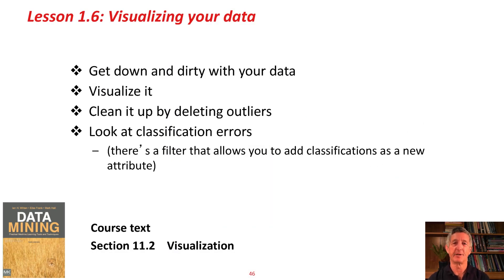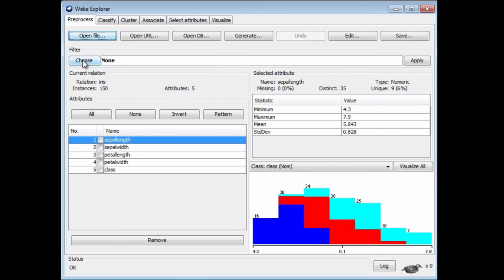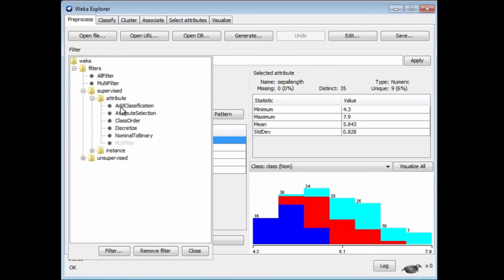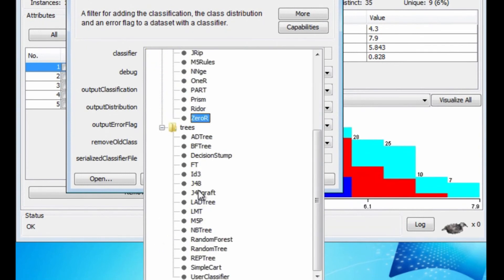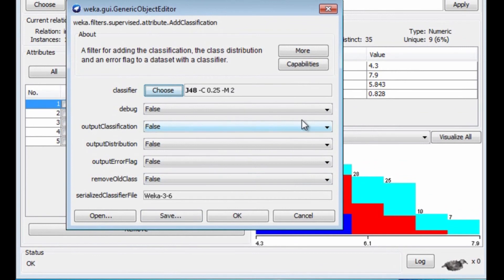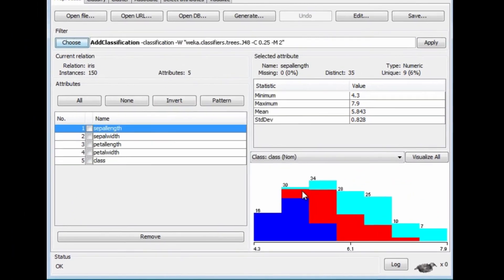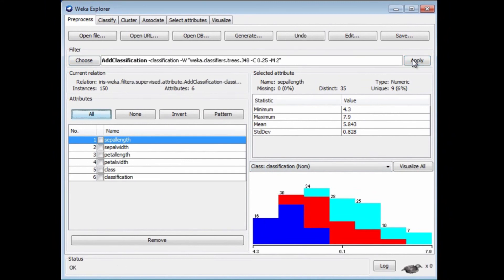Get down and dirty with your data — visualize it. You can do all sorts of things: you can clean it up, detect outliers, you can look at the classification errors. There's a filter that allows you to add the classifications as a new attribute. I'm going to go and find a filter — we're going to add an attribute. It's supervised because it uses a class. Add classification, and here I get to choose, in the Configuration panel, a machine learning scheme. I'm going to choose J48 and output the classification — make that true. I'm going to apply it, and it'll add a new attribute. This attribute is the classification according to J48.